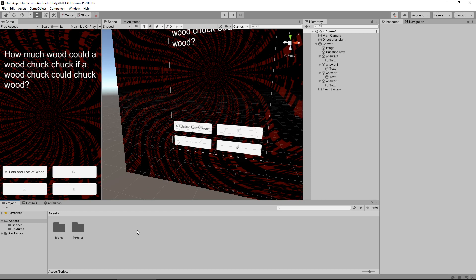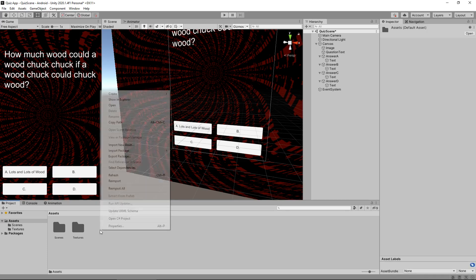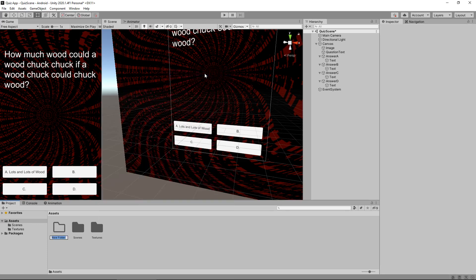Let's get to work. I want to start with the C# programming first and foremost. I know a lot of people want to get straight into programming, and while there is a lot to learn for new people it's not complicated. I think the sooner we get it out of the way the better. So firstly let's create a new folder specifically for any scripts that we create — make sure we're in the assets section, right click, create, folder, and we'll call this 'Scripts'.